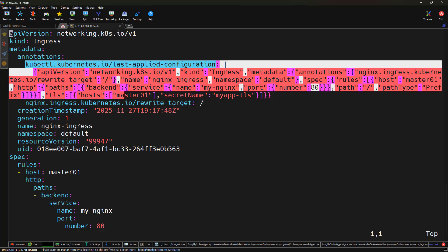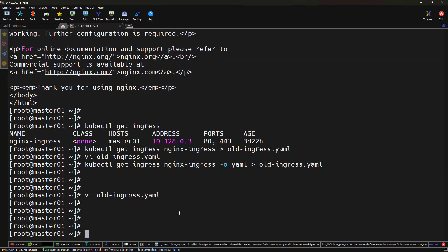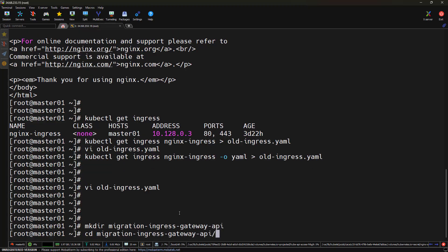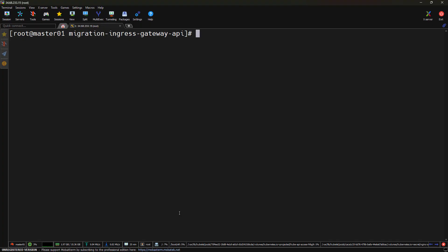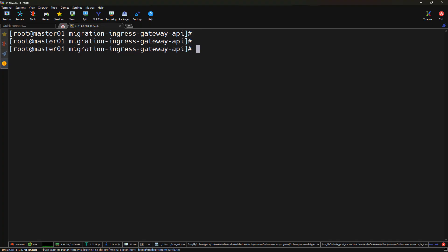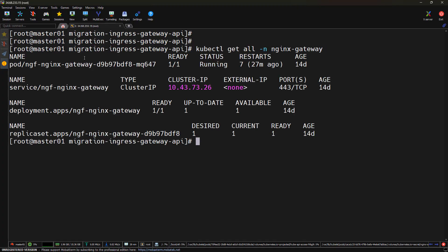Now we know exactly what needs to be moved from where. Let's create the Gateway API objects. The gateway replaces the ingress controller entry point. Let me create a folder for this demo — migration-ingress-to-gateway-api. Before we continue, a quick note: the Gateway API with Nginx Gateway Fabric is already installed in this cluster. We can verify by running kubectl get all under the namespace nginx-gateway, and we can see all the pods and services for Nginx Gateway Fabric are running fine.